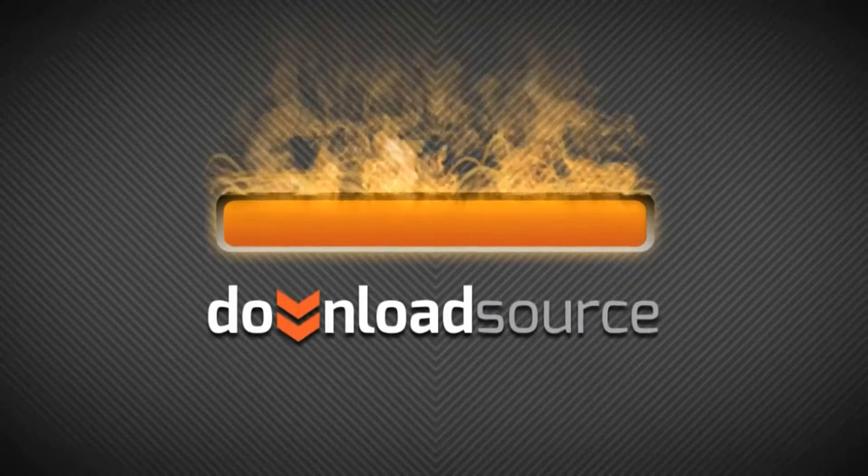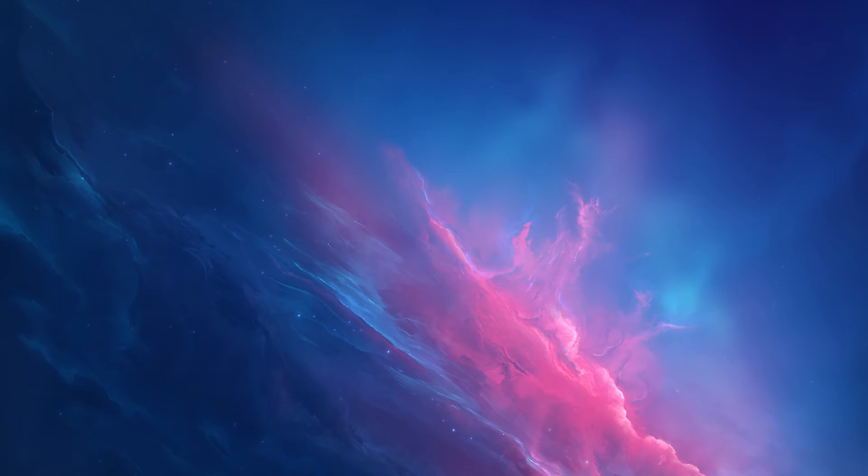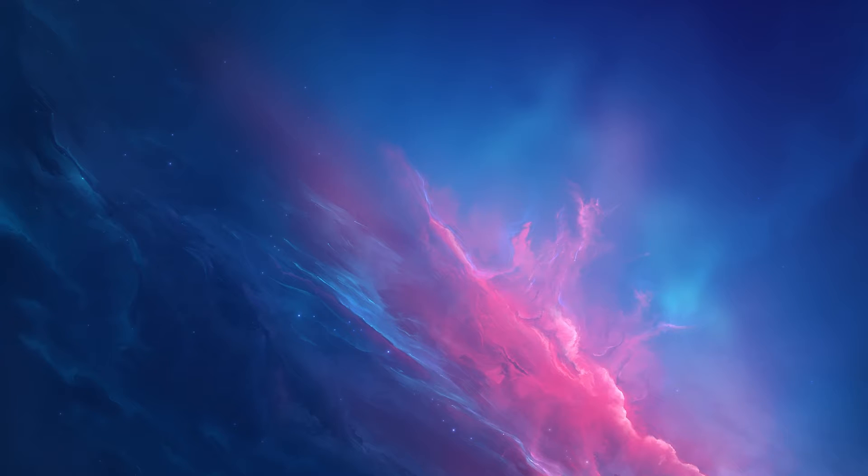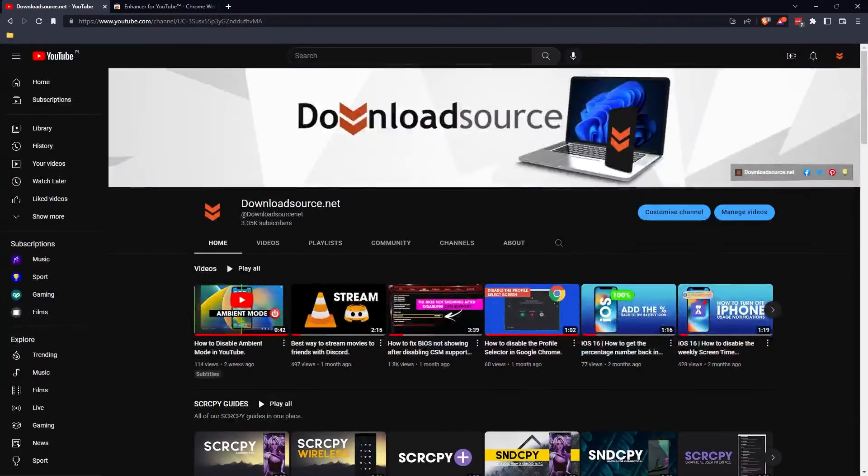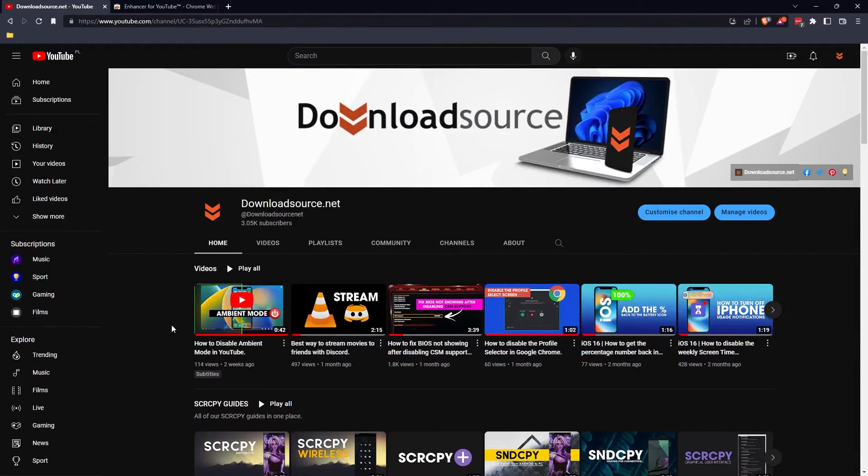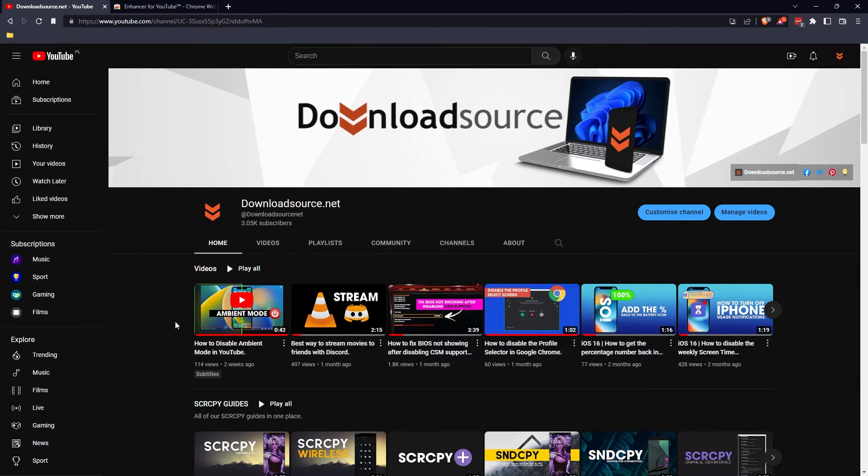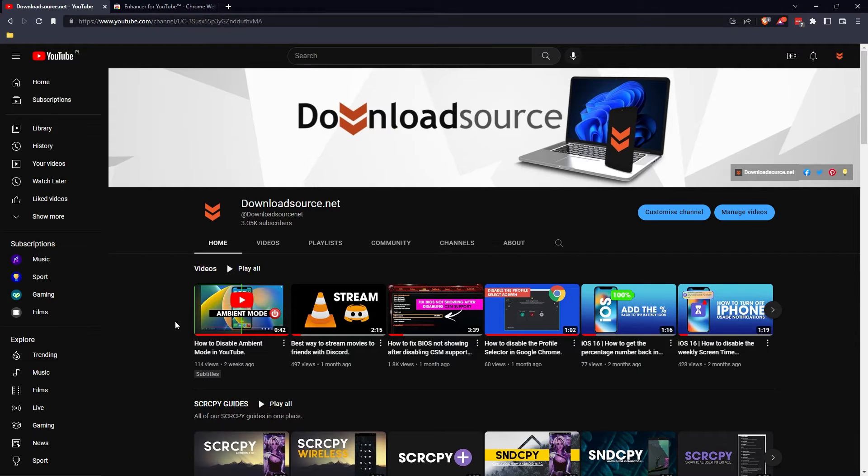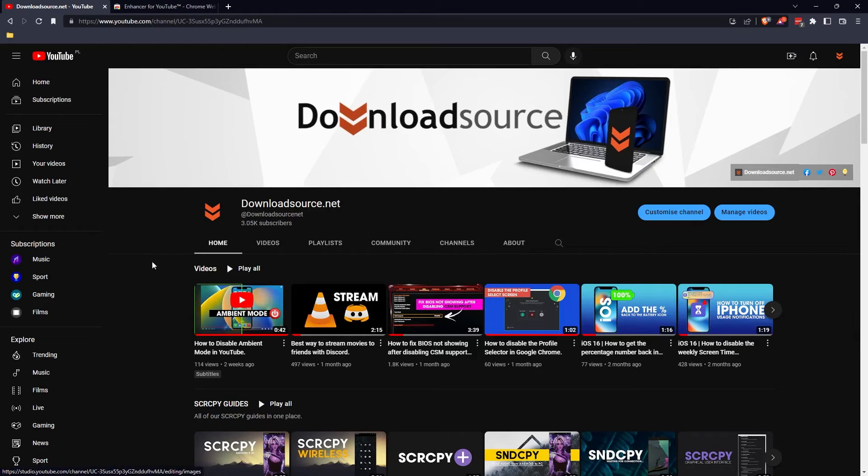Hello everyone, welcome back to the channel. This video is for anyone who doesn't want to see YouTube Shorts anymore. From the web version on Chrome or Firefox, which includes any of the Chromium browsers like Edge, Brave, Opera, or Chrome, this will hide Shorts from your entire YouTube experience.